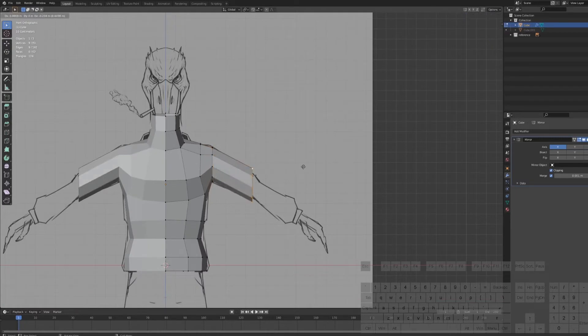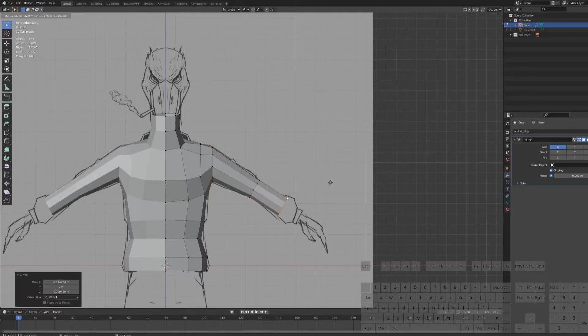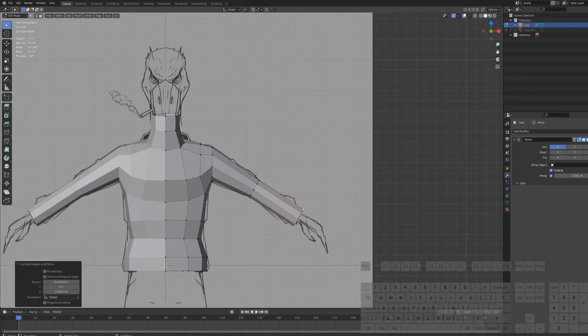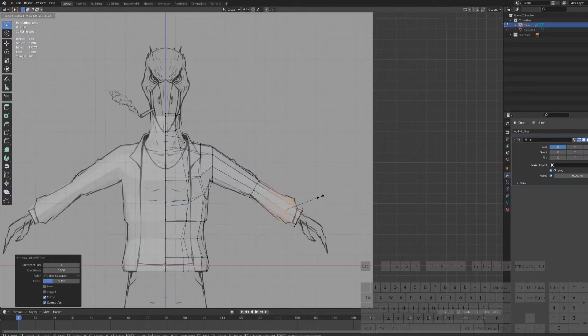So let's create the arms by extruding the arm socket and scale the mesh according to the sketch. We will make hands and fingers in another video.